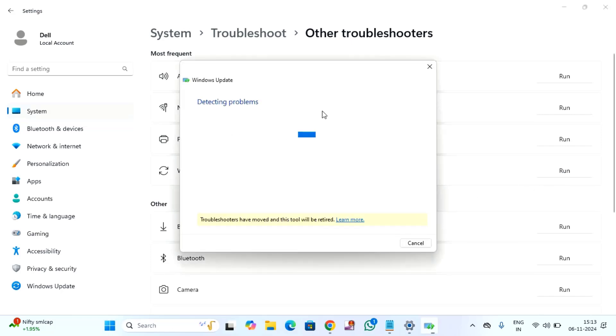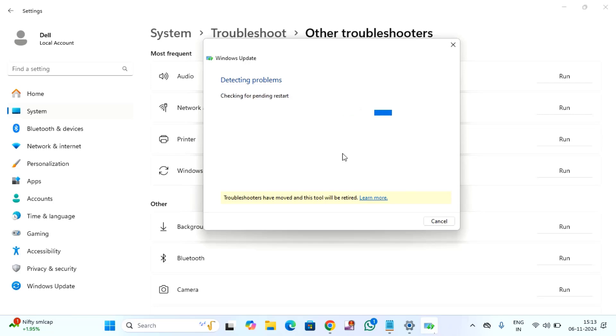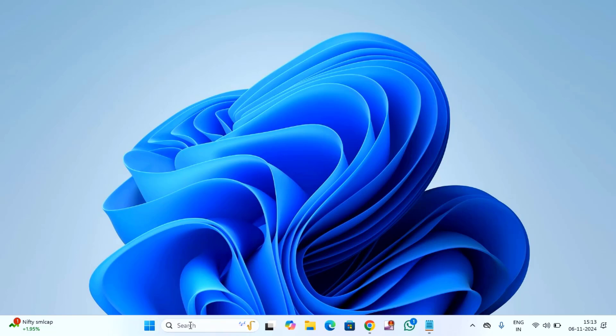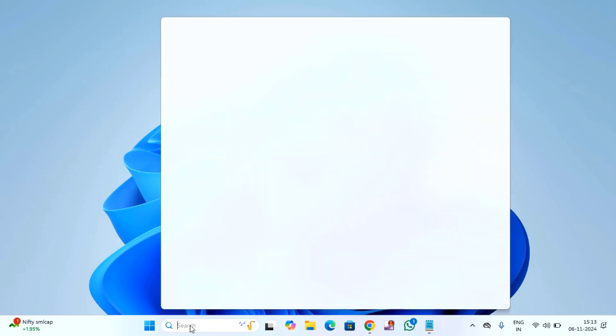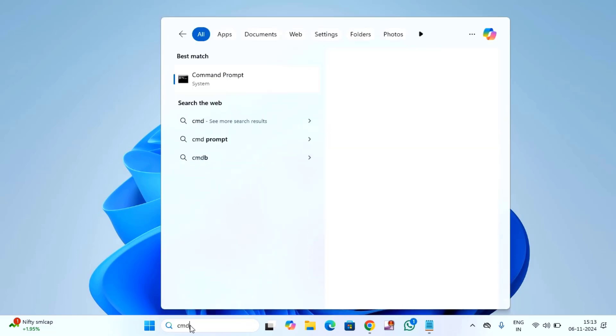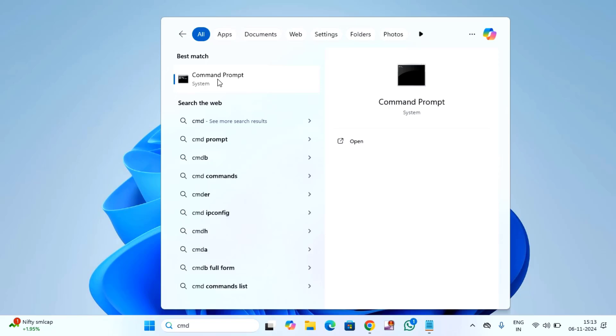And it will start to detect if there is any issue with your Windows update. If there is an issue, then it will fix automatically. After completion of this, close the window and open the command prompt, right click on command prompt, then click on run as administrator.